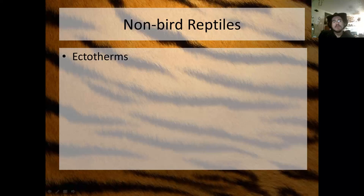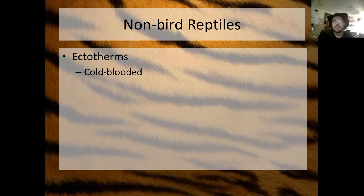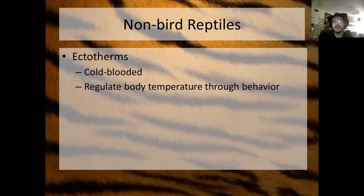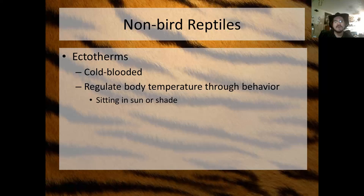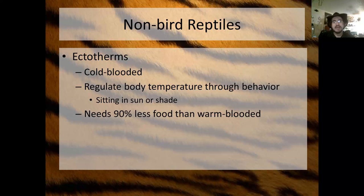The non-bird reptiles are all ectotherms. Ecto is a prefix meaning outside, therm means temperature. This means that non-bird reptiles' body temperature is determined by the outside temperature — we call them cold-blooded. Cold-blooded organisms regulate their body temperature through behavior: if they're too cold, they sit out in the sun; if they're too hot, they go into the shade. It's purely the environment that affects their body temperature.